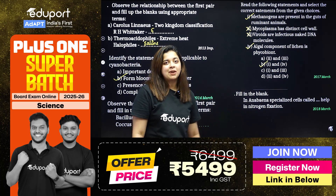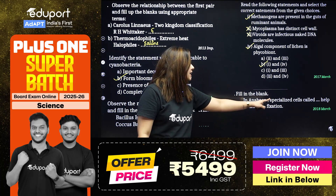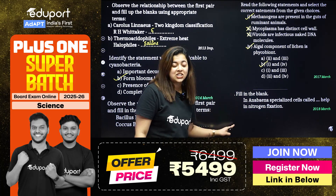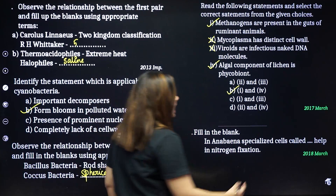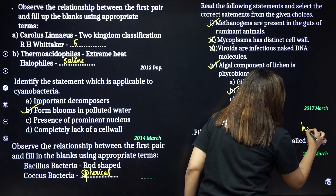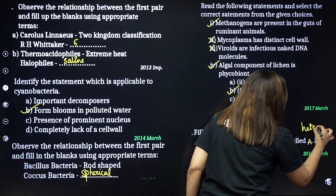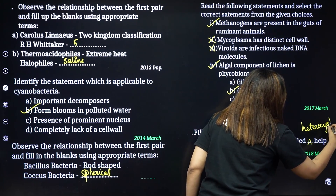Fill in the blank: specialized cells called dash help in nitrogen fixation. The answer is heterocyst — heterocyst are the specialized cells in cyanobacteria that help in nitrogen fixation.